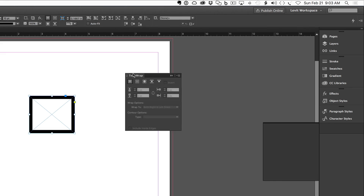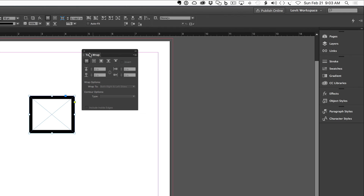Continuing in the control panel, there are text wrap options available. A dedicated text wrap panel provides more functionality, but default text wrap options can be applied directly from the control panel. Adobe continues to add features to the control panel with each update, giving you more functionality right at your fingertips.